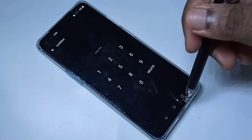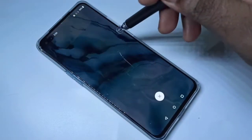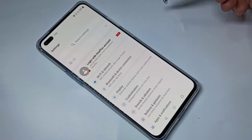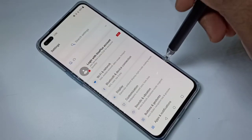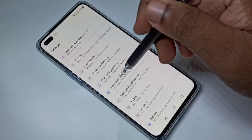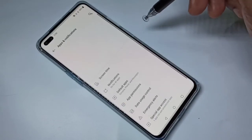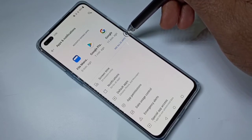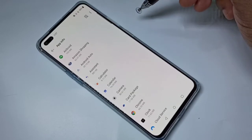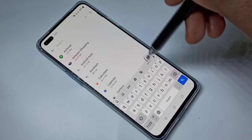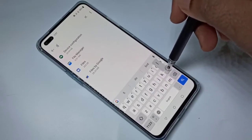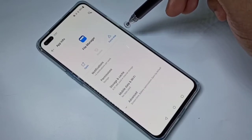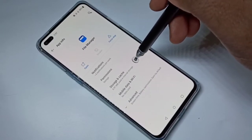In that case, open Settings, then tap on Apps and Notifications, then tap on 'See all 62 apps'. Search for File Manager, tap on that, then tap on Storage and Cache.